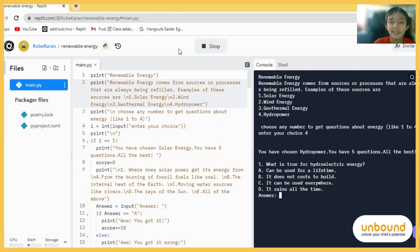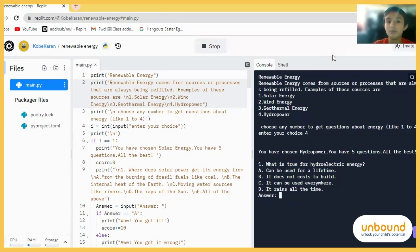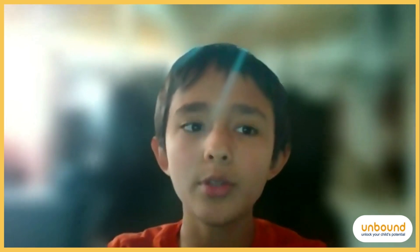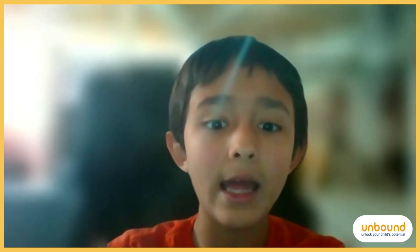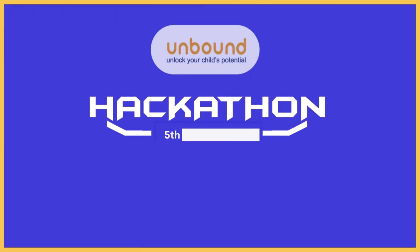Each quiz has five questions. So that's 20 questions for all the quizzes. And that's my renewable energy project. I hope you like it. And thank you. Bye.